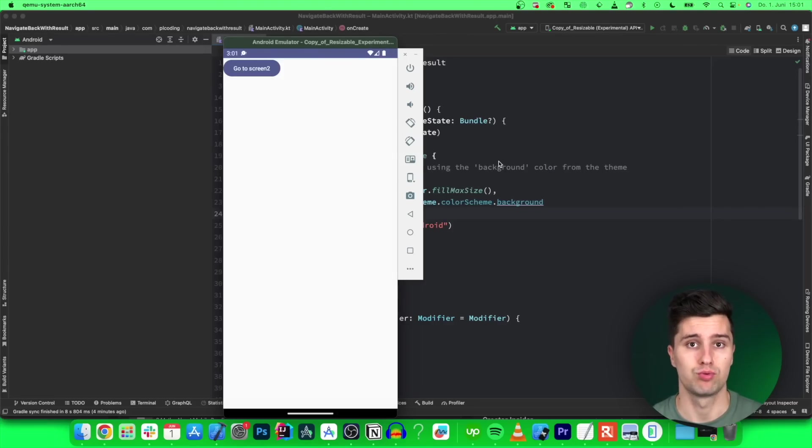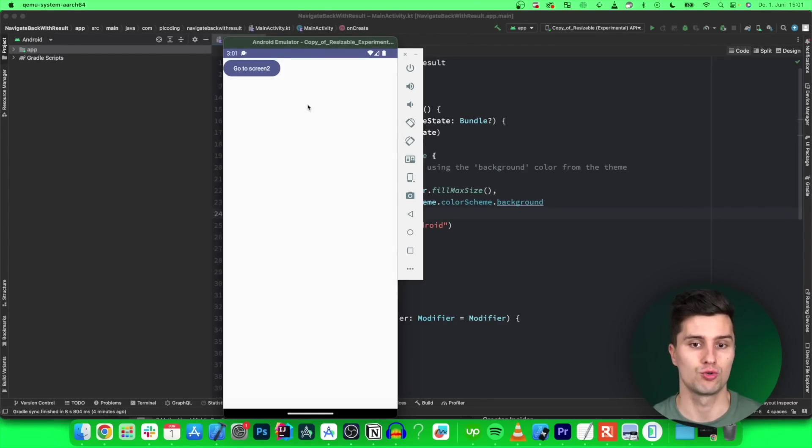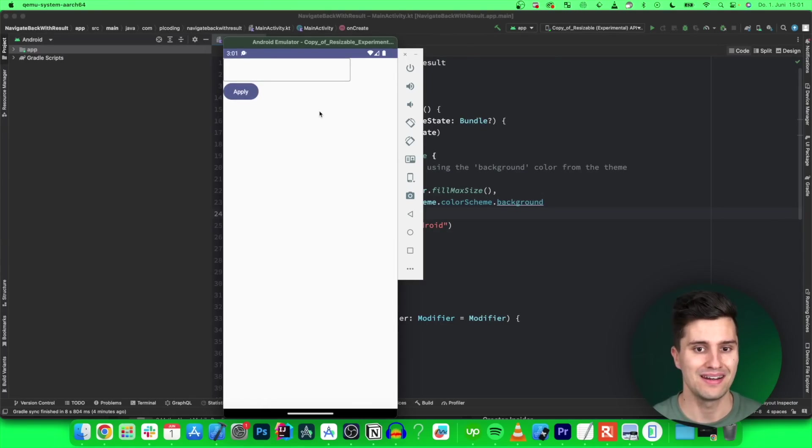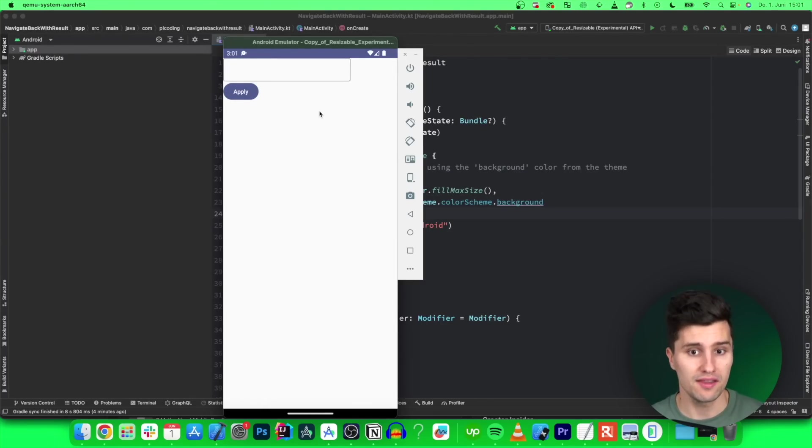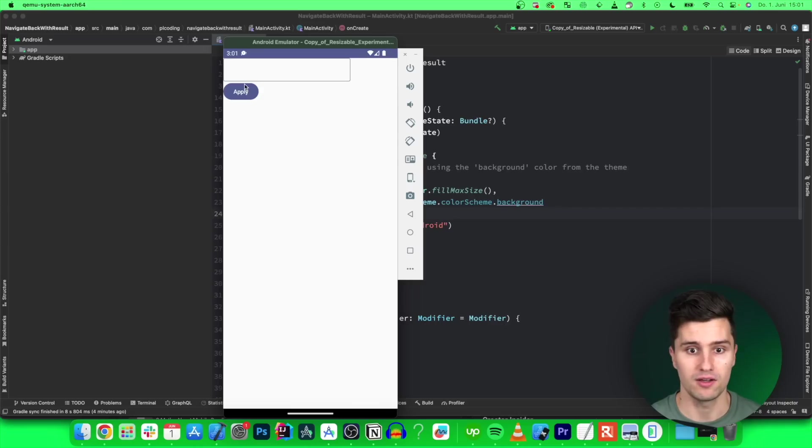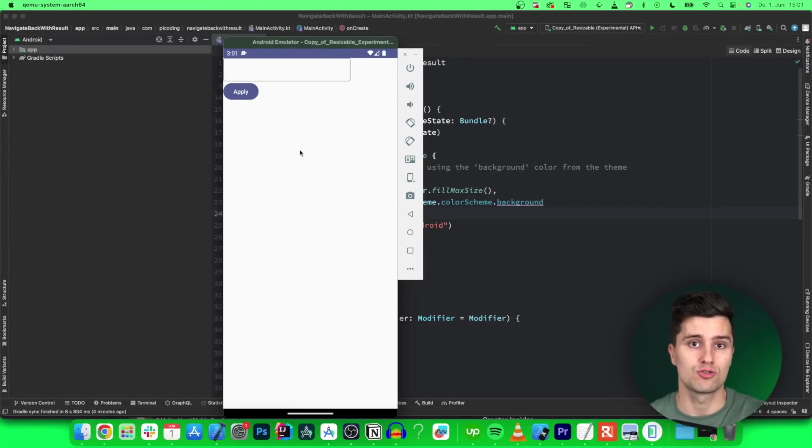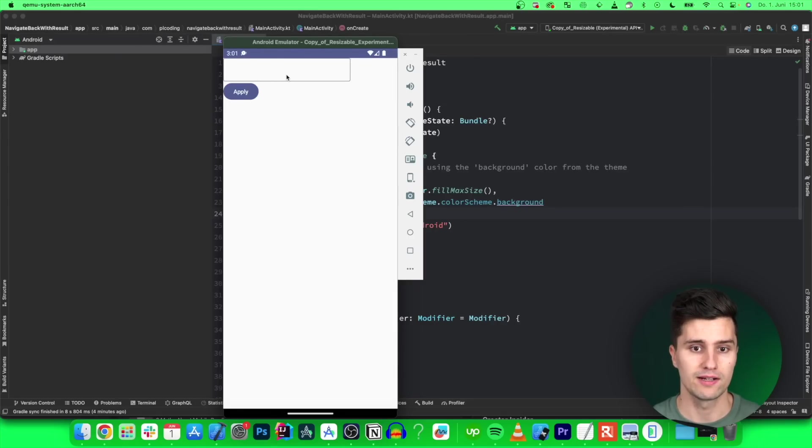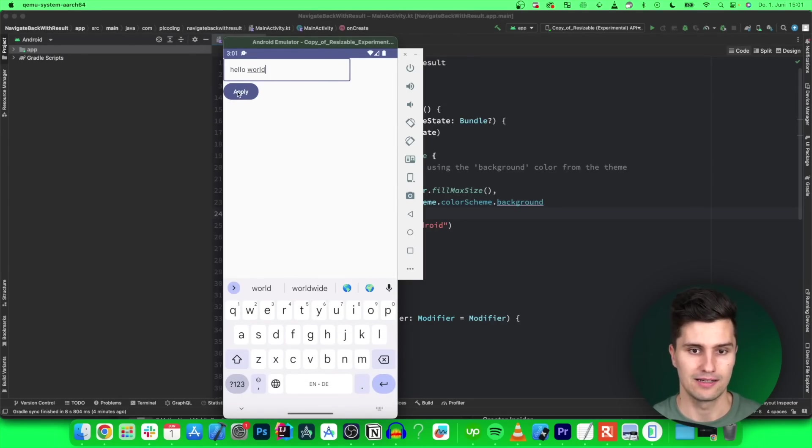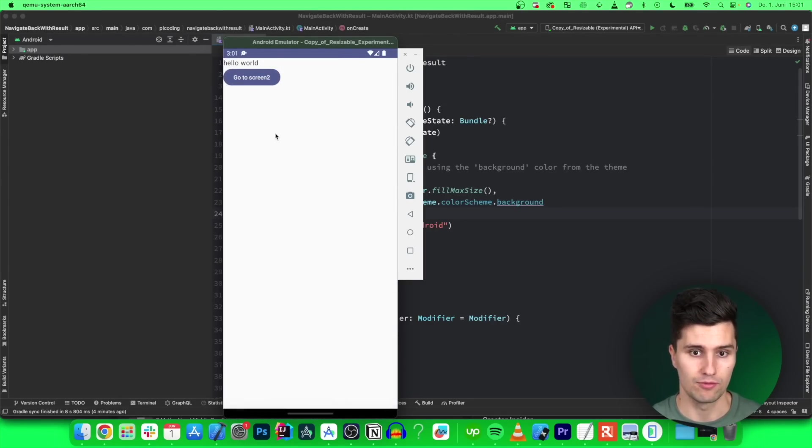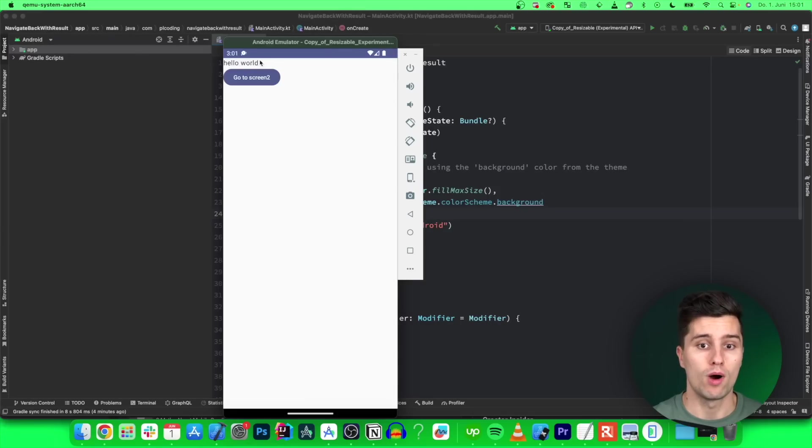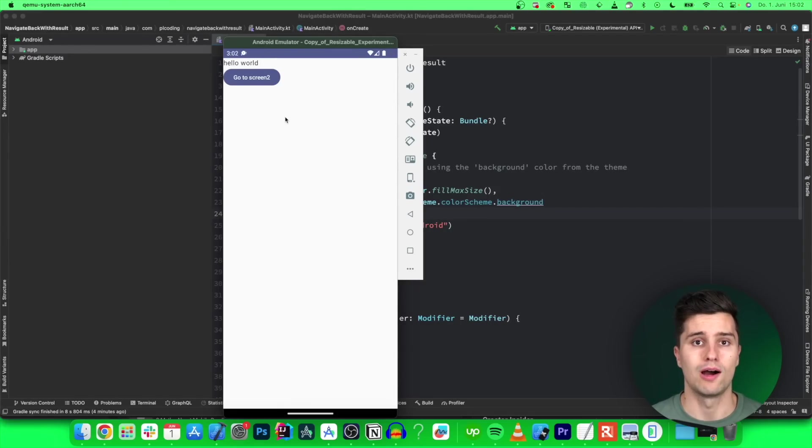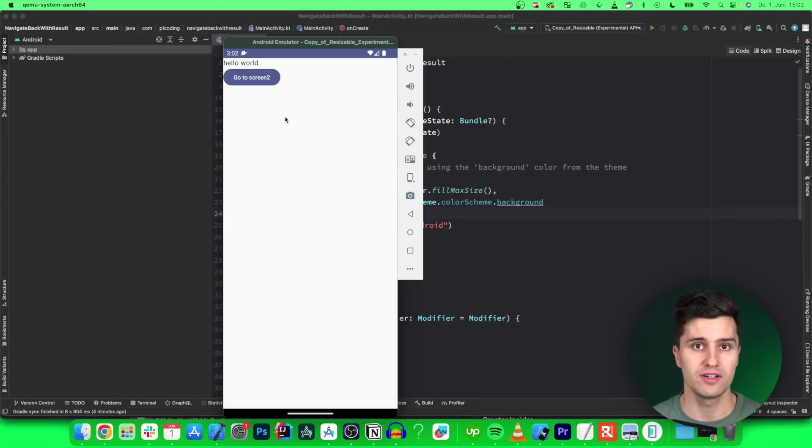Very often we have the problem that we need to navigate to another screen, which we can do with this button click here for example, and then enter some kind of data on that other screen. When we then click apply or okay, we want to take that data from the second screen and transfer to the first screen. So we enter something here like hello world and click apply. Then we get back to the previous screen while keeping the text that we entered on the second screen. Now to show you how you can achieve this type of behavior in Jetpack Compose.